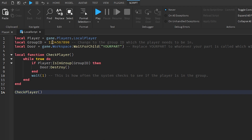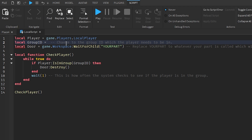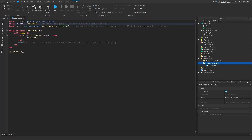Back in Roblox Studio, head over to line two where it says local groupId equals, and replace the placeholder ID with your group ID — the group the player needs to be a member of to gain access through the door.